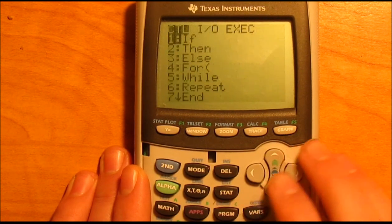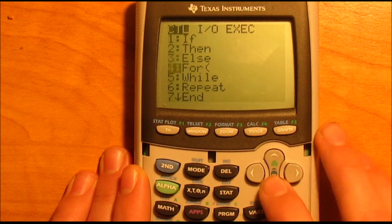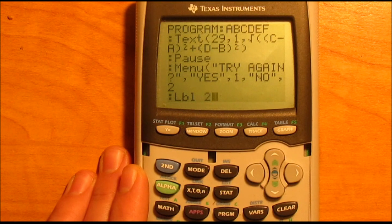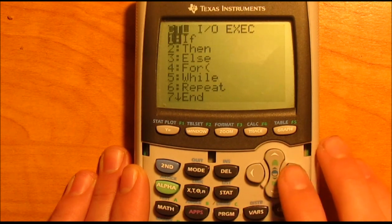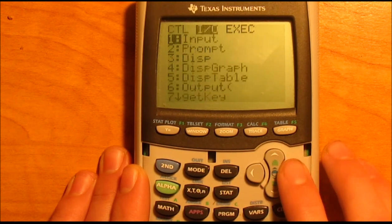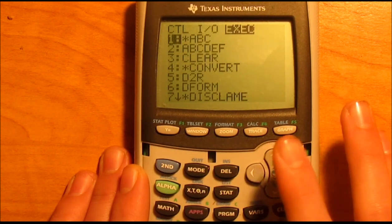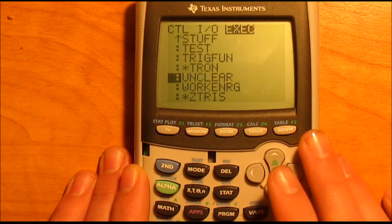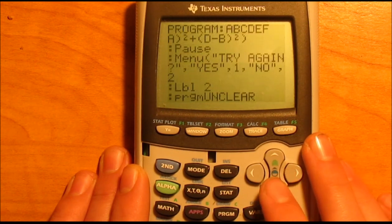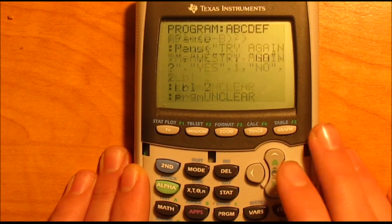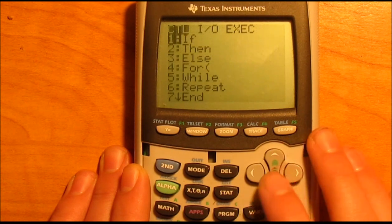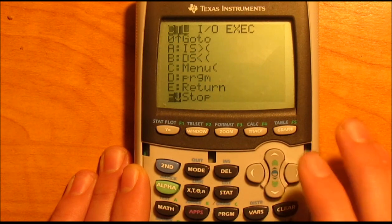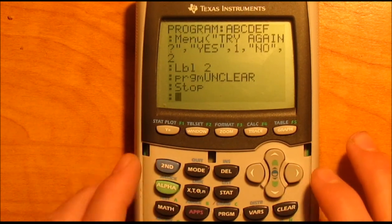Then hit program — we're going to set another label here — label 2, and hit enter. Then program, and this is where you need that unclear program. Find it, select it, just like you did for clear, and hit enter. Then hit program, scroll down until you find stop, hit enter, and then you're done.